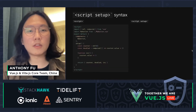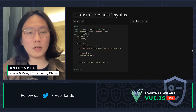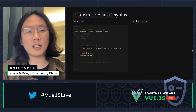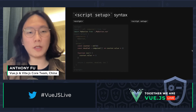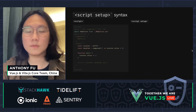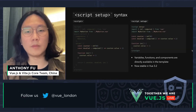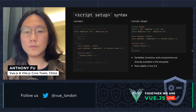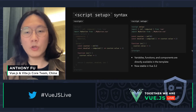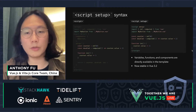So let's talk about the script setup syntax. Even with the new Composition API, we are still having a lot of scaffolding code in our components. The highlighted lines are the things we actually care about, but we need to write the rest in order for Vue to understand it. In the new script setup syntax, we can declare everything at the top level — variables, functions, and components inside script setup are directly available inside the component.